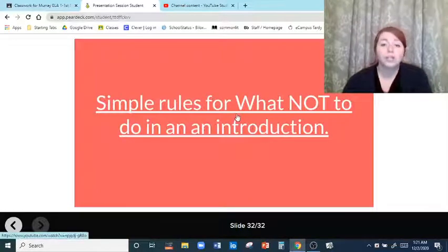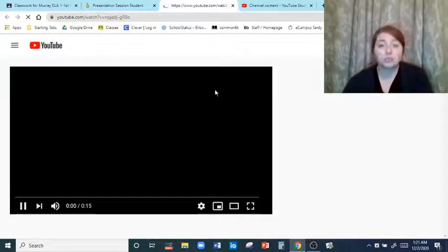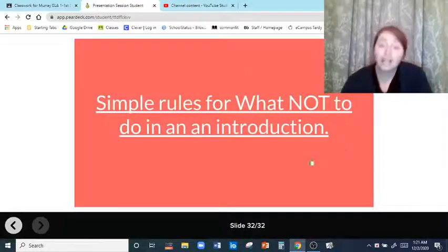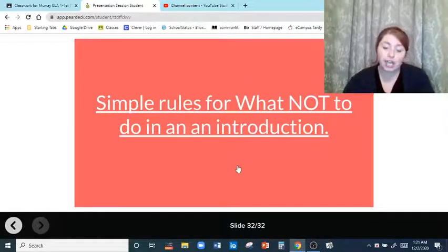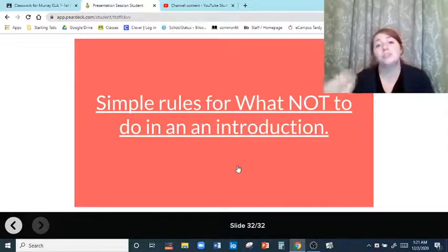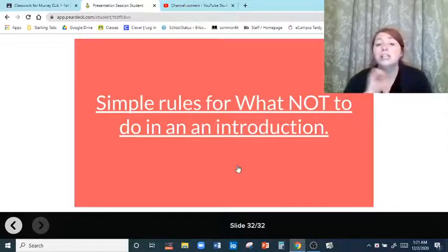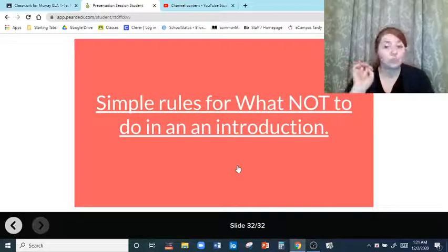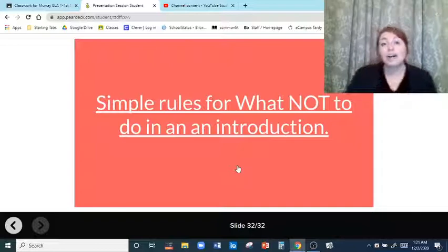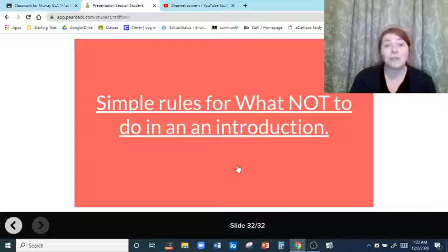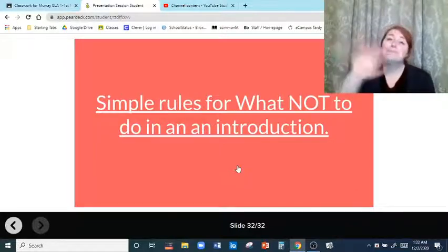There's another video — what not to do in an introduction — and that is the end of this PowerPoint. I hope this helps you be a little bit more confident, because more than likely on Monday we're going to be doing a little bit of writing, so get prepared. I hope you have a good Friday and a wonderful weekend, and I can't wait to be back in the classroom and see you guys. Bye.